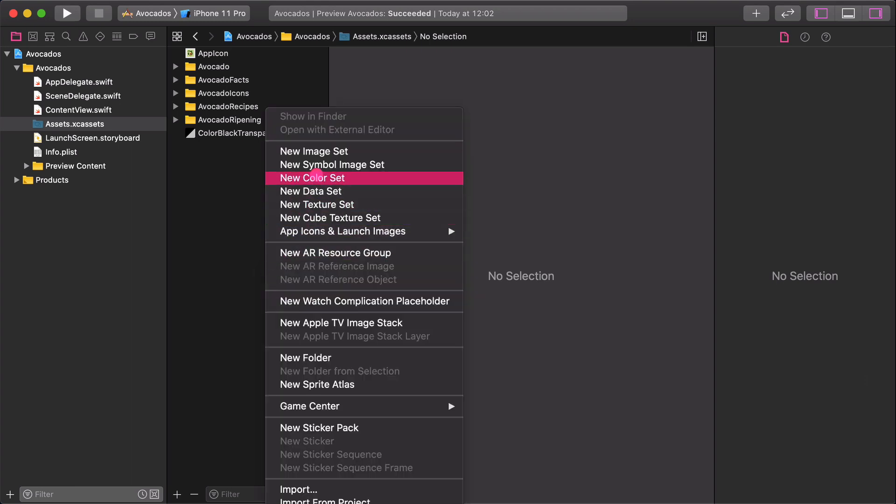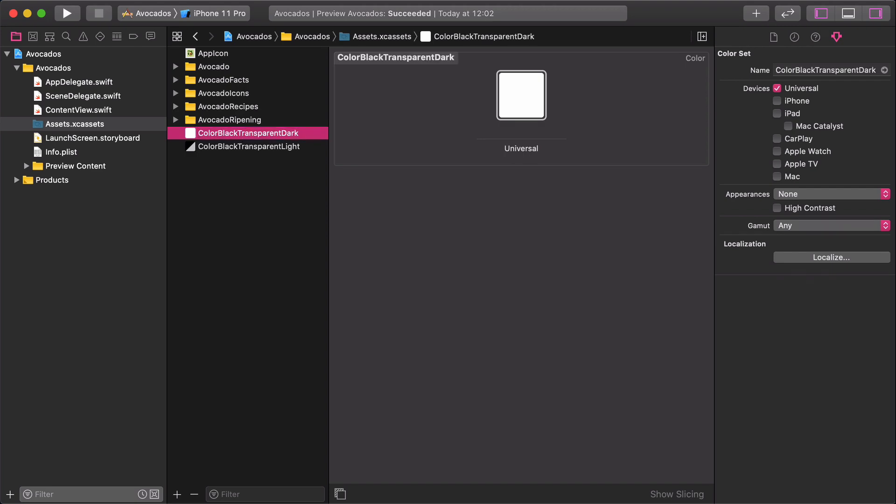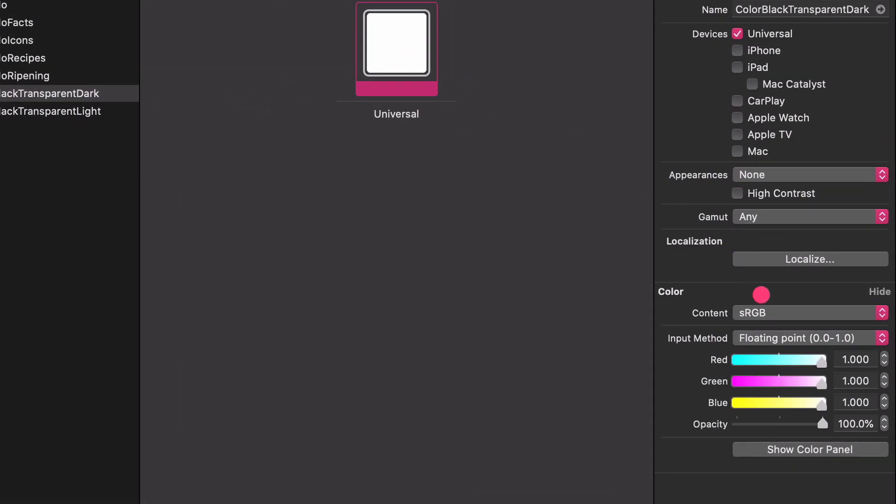Next, let's create another color set similarly as we did before. Rename it to Color Black Transparent Dark.